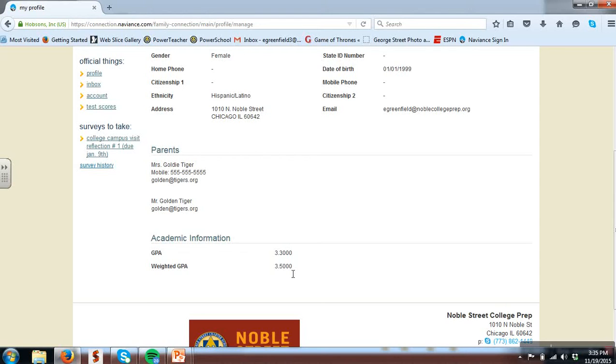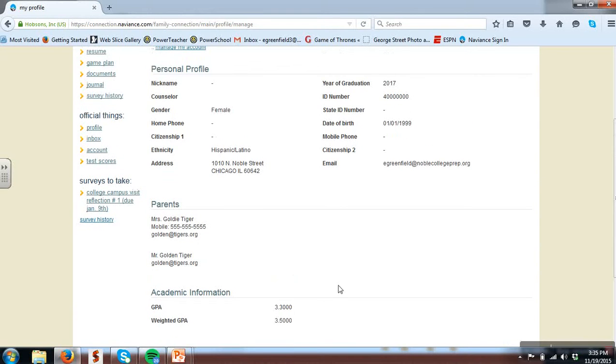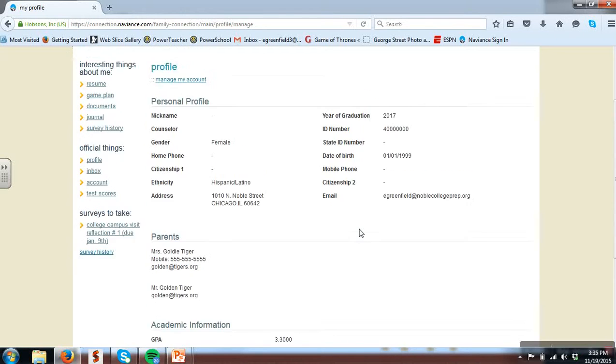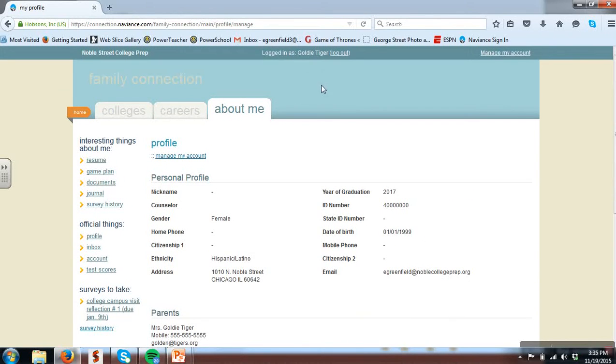On your student registration worksheet please indicate if any of the information within the personal profile or parent profile needs to be updated and include in there the correct information. Please also double check your name at the top. On college applications we need to use your legal name so if that is not currently listed correctly please indicate this on your worksheet.